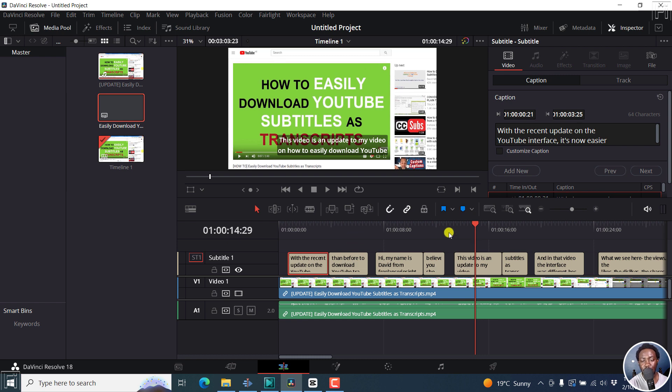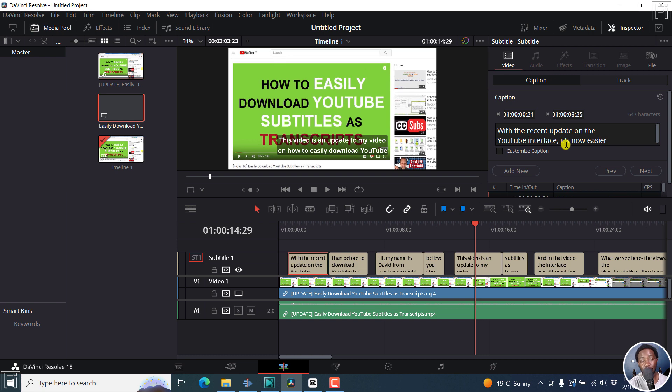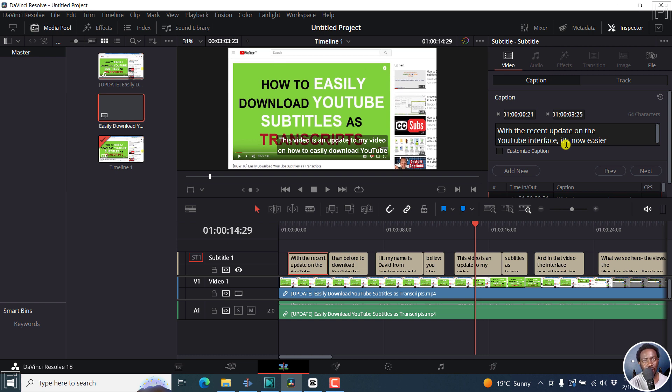So once you're done, obviously you need to burn this particular subtitle or render the video so that you can export it with a burned in subtitles. But that's DaVinci Resolve, it's a little bit heavy on the system because it requires a minimum of 16 gigabytes of RAM. As for Kdenlive and VSDC, I believe even with four gigabytes of RAM, you're good to go.